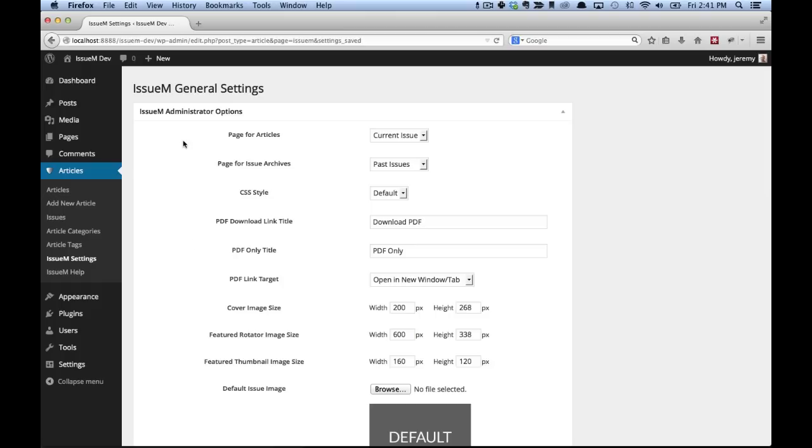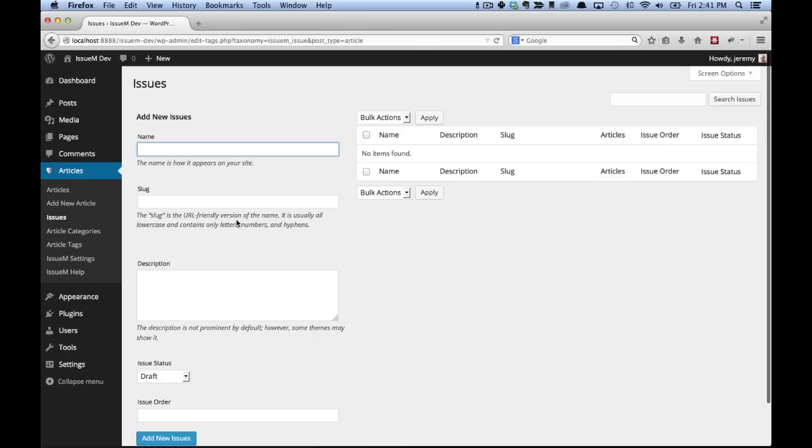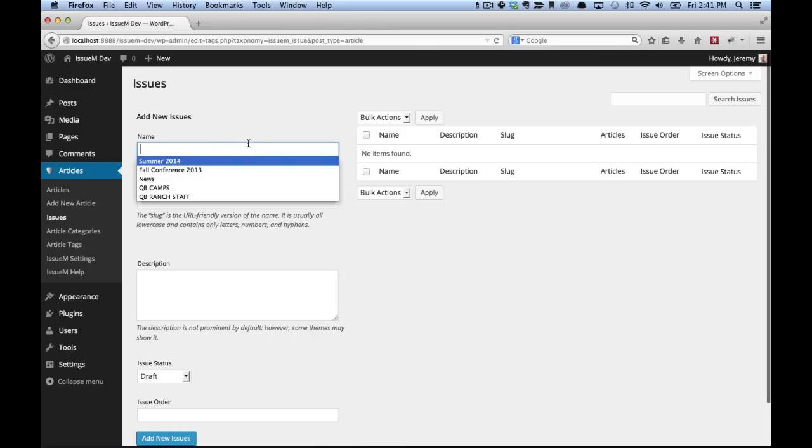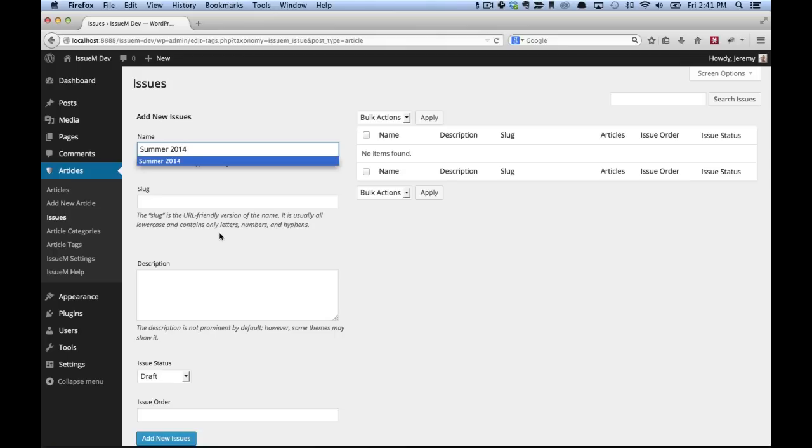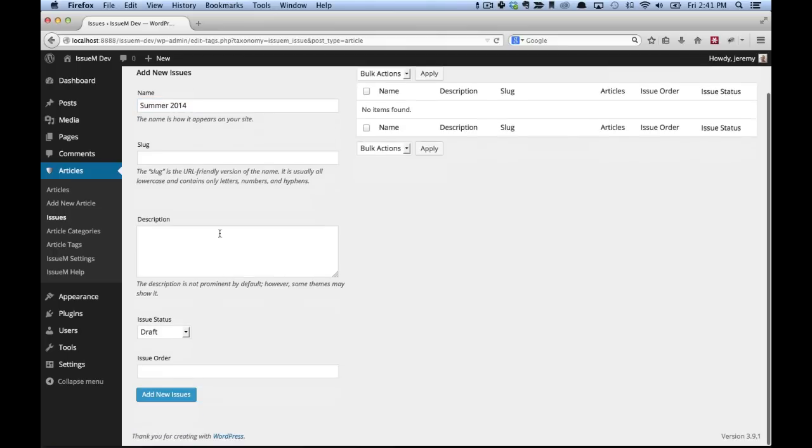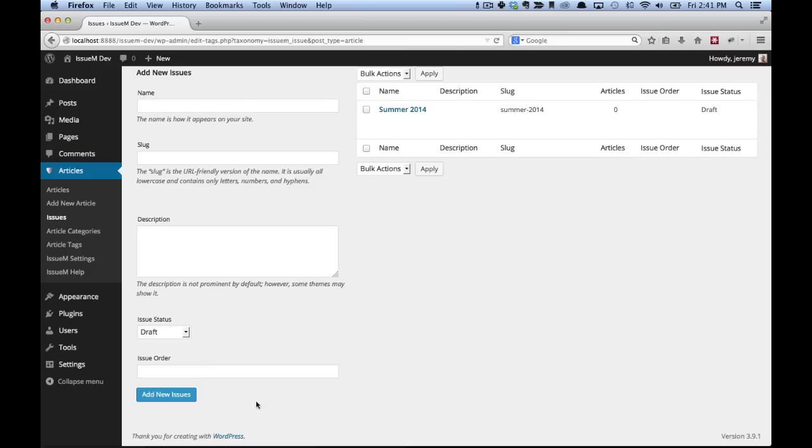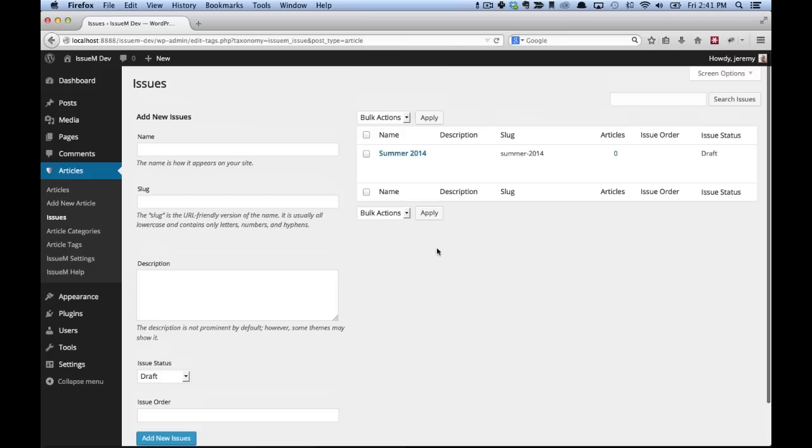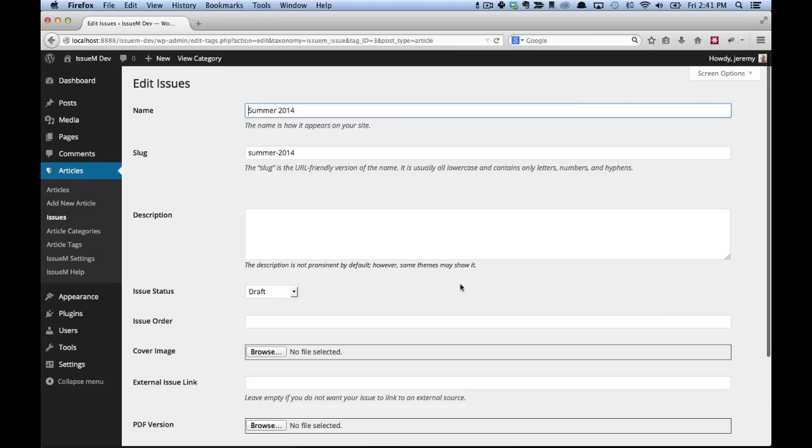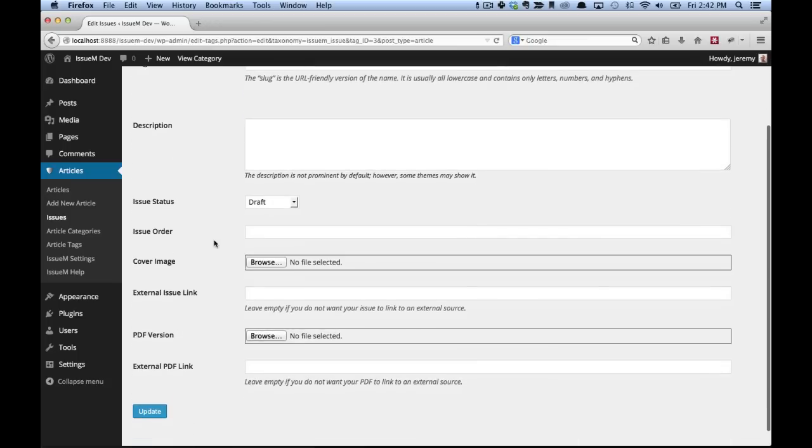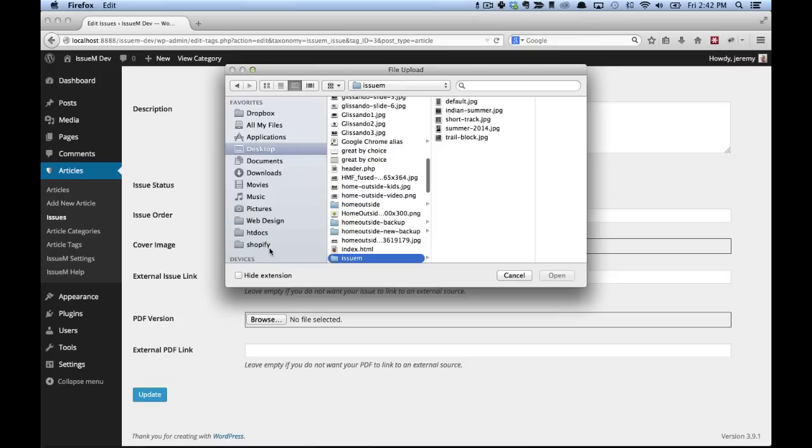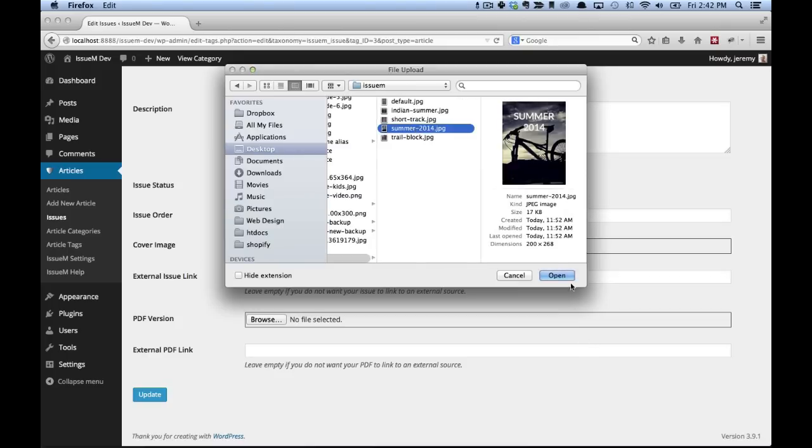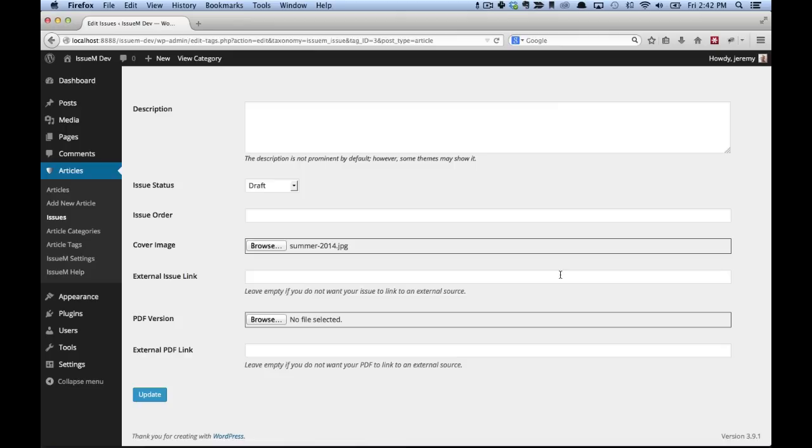Then the next thing we're going to do is create an issue. So we'll go to articles, issues. And for this first issue, we're going to call it summer 2014. I'm going to leave it as draft and then click add new issues. New issue will be created. We'll click on the title. We're going to leave the issue status as draft again. We're going to upload a cover image. So click on browse. This can be any image. After you've uploaded your image, click update.